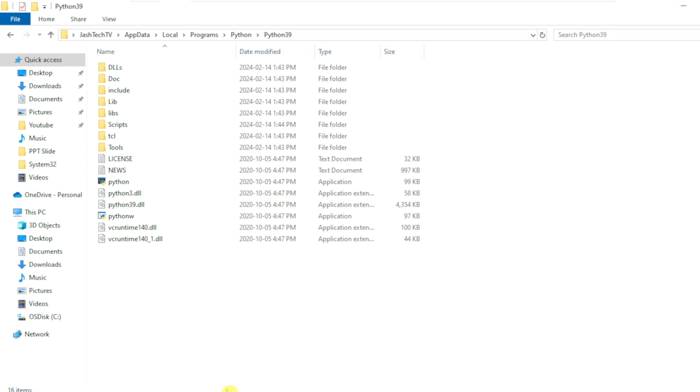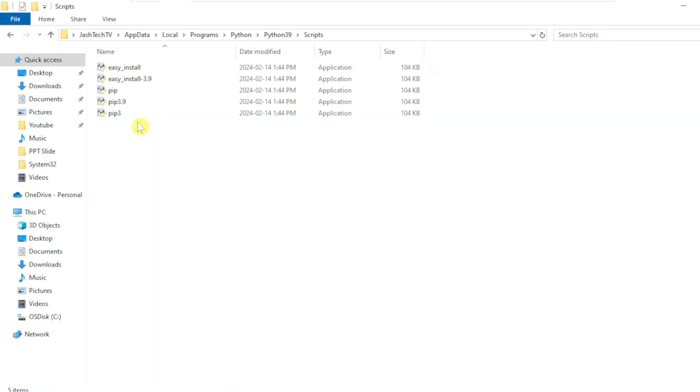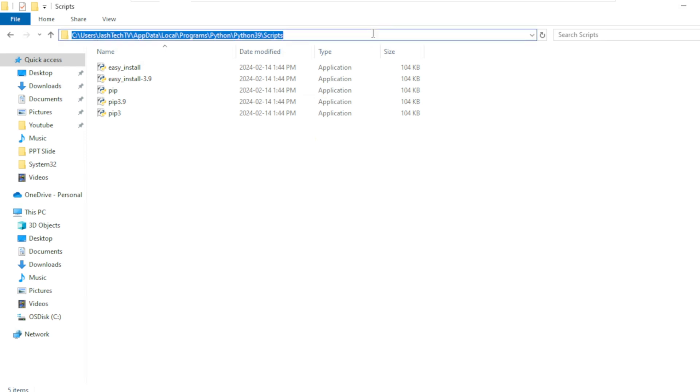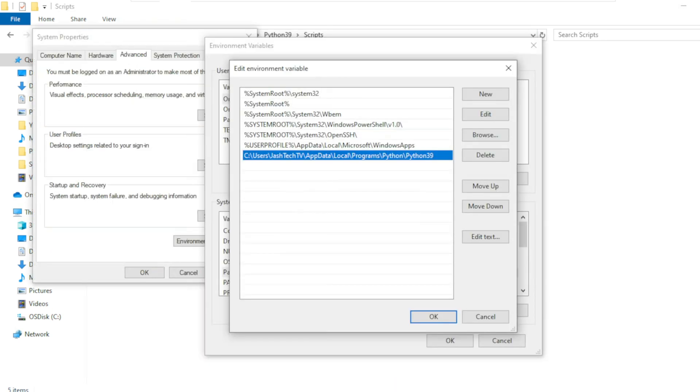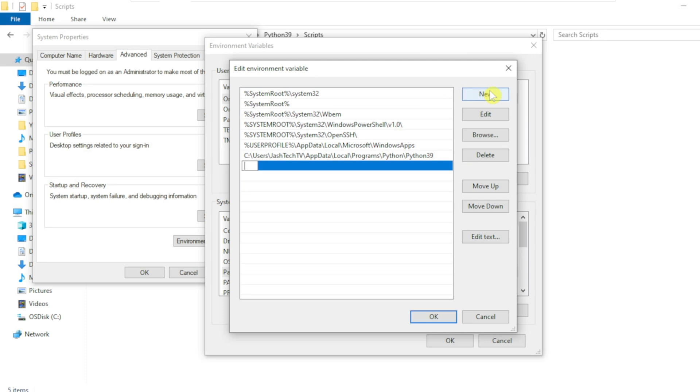Go back to the Python folder, open Scripts folder and copy the path. Again click New, paste the path and press Enter.